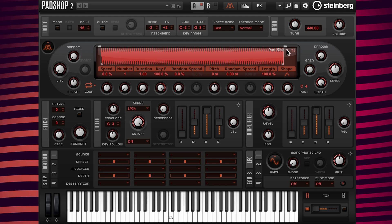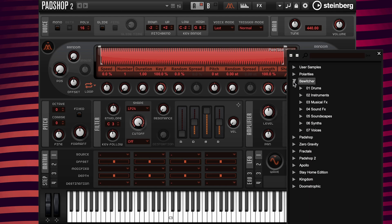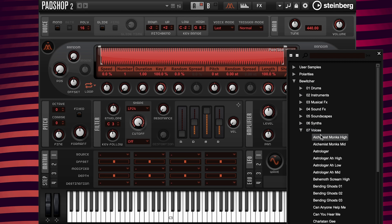First I'm going to select the sample icon, then open the Bewitcher folder, then open the subfolder 07 Voices and select Alchemist Monk's High.